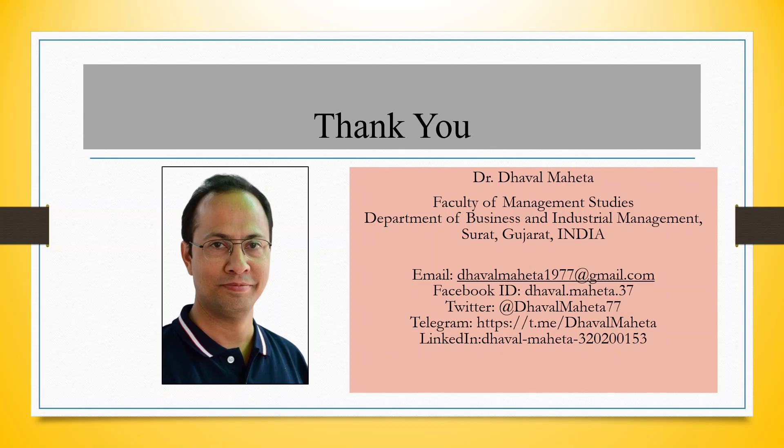You can follow me on LinkedIn and Twitter. Please rate for my playlist in which I already uploaded many videos on KNIME.